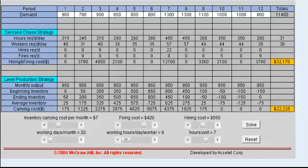Now moving on to question 4. Marketing believes that by running a price promotion it can shift the demand. So we're going to shift the demand in months 5 and 6 to 1000.